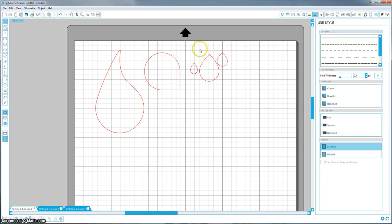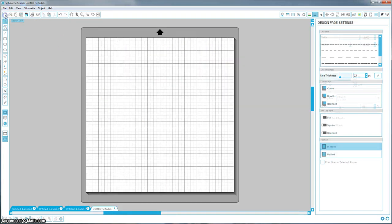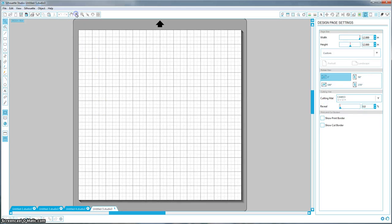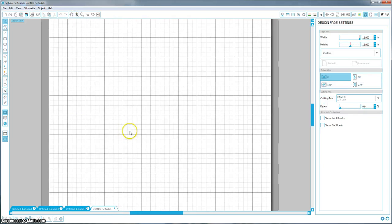And our last one are these clip art looking teardrops over here on the far right. So what I did for this is I actually went on to Google and I found clip art teardrops.